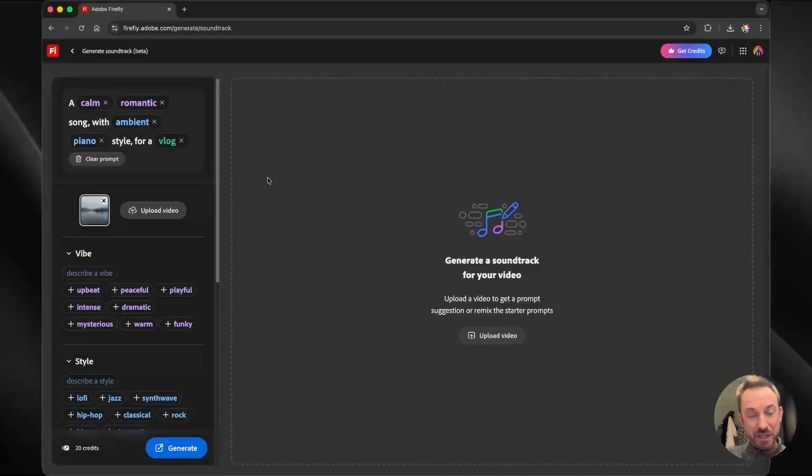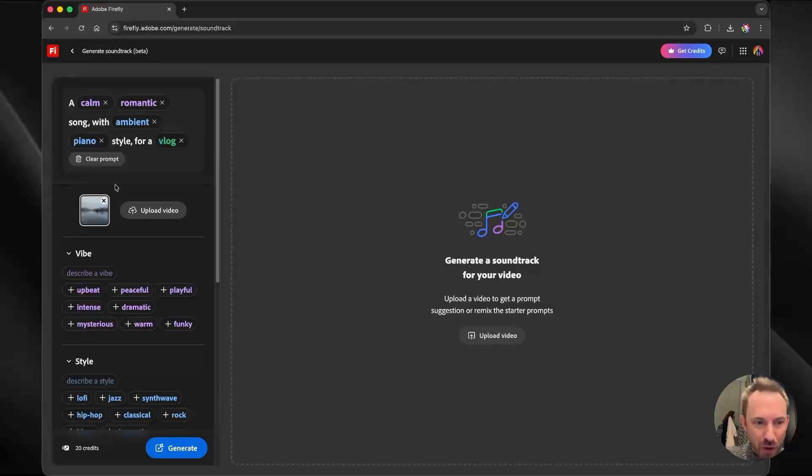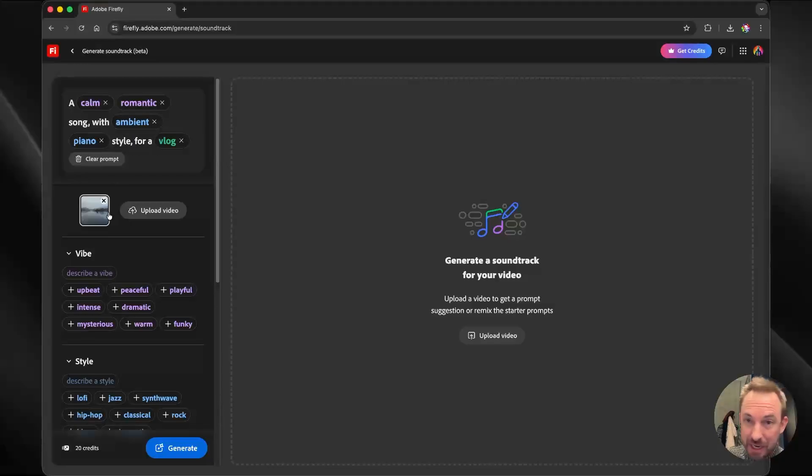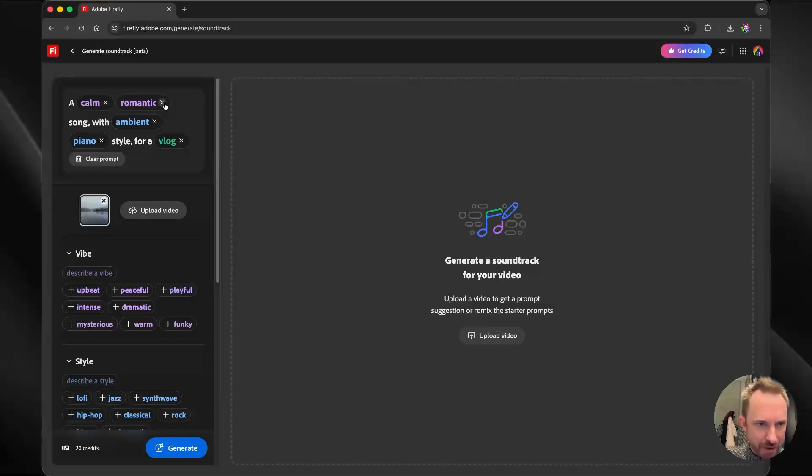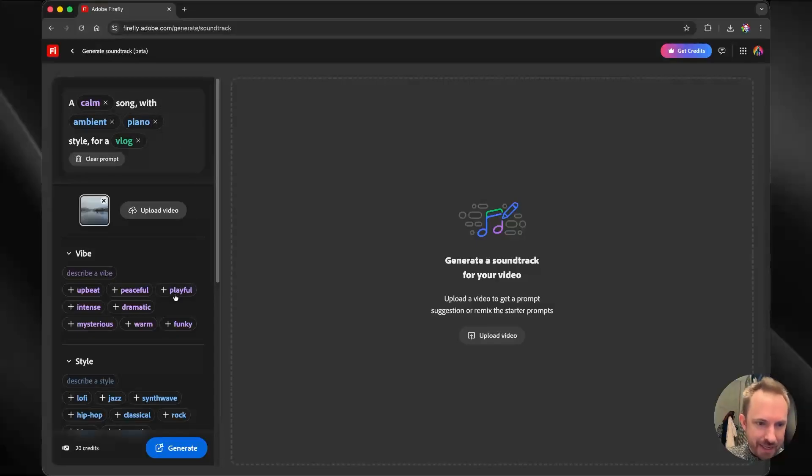Okay, this is really cool. A calm, romantic song with ambient piano style for a vlog. That's what it's pulled from my video that I filmed at the Hollywood Reservoir. But I can change this, which is the coolest thing. So maybe I don't fancy the romantic vibe. I can get rid of that. And I can say a playful vibe.